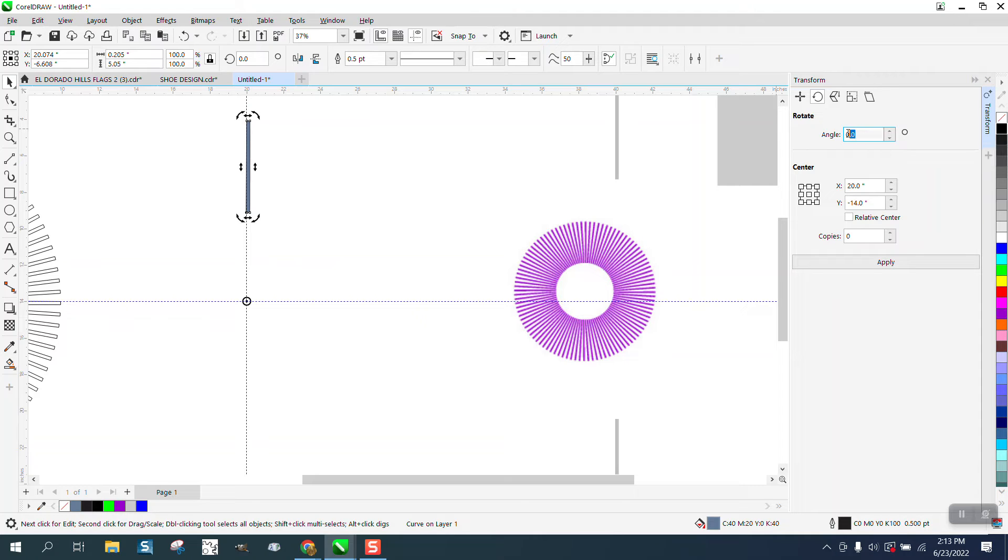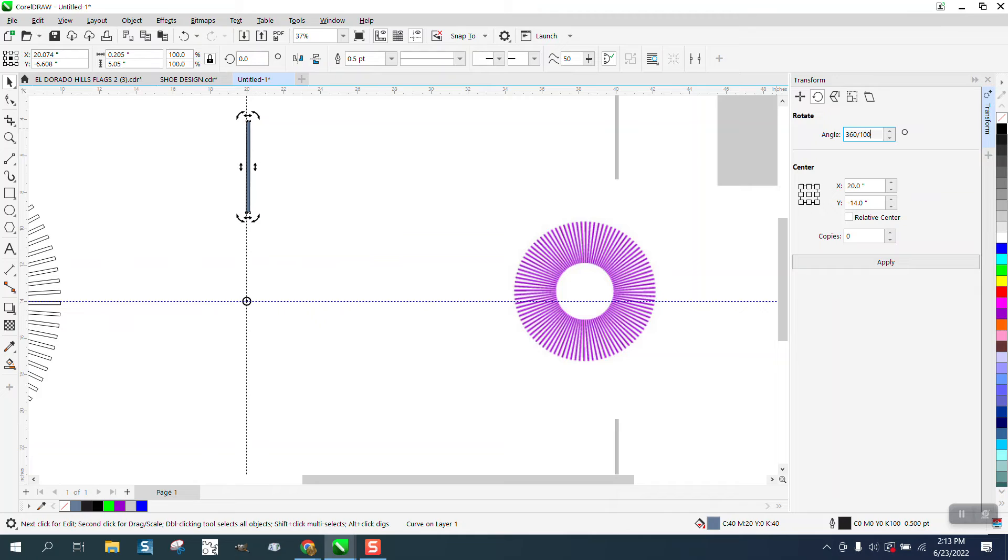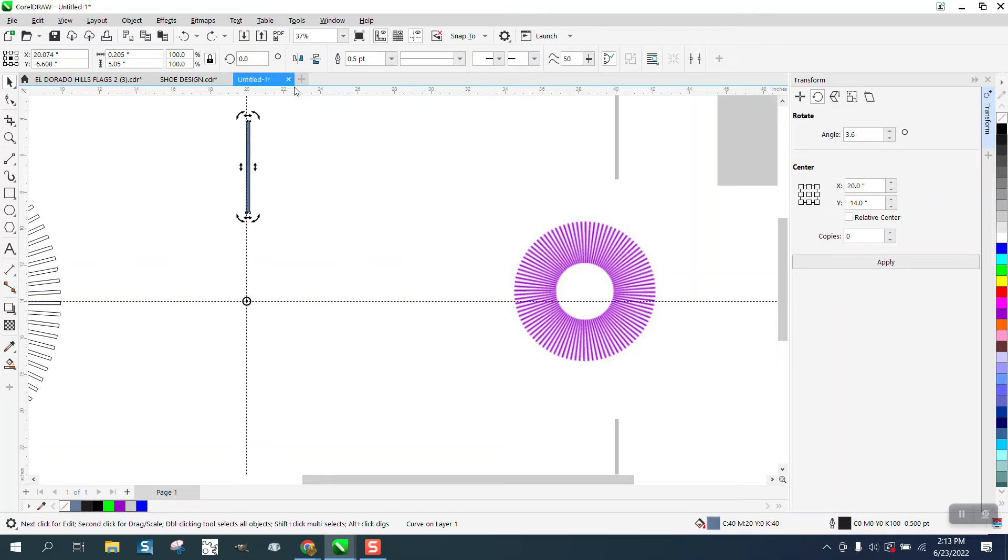You know what, I wonder if we type in 360 divided by 100, so I get 3.6 angle.